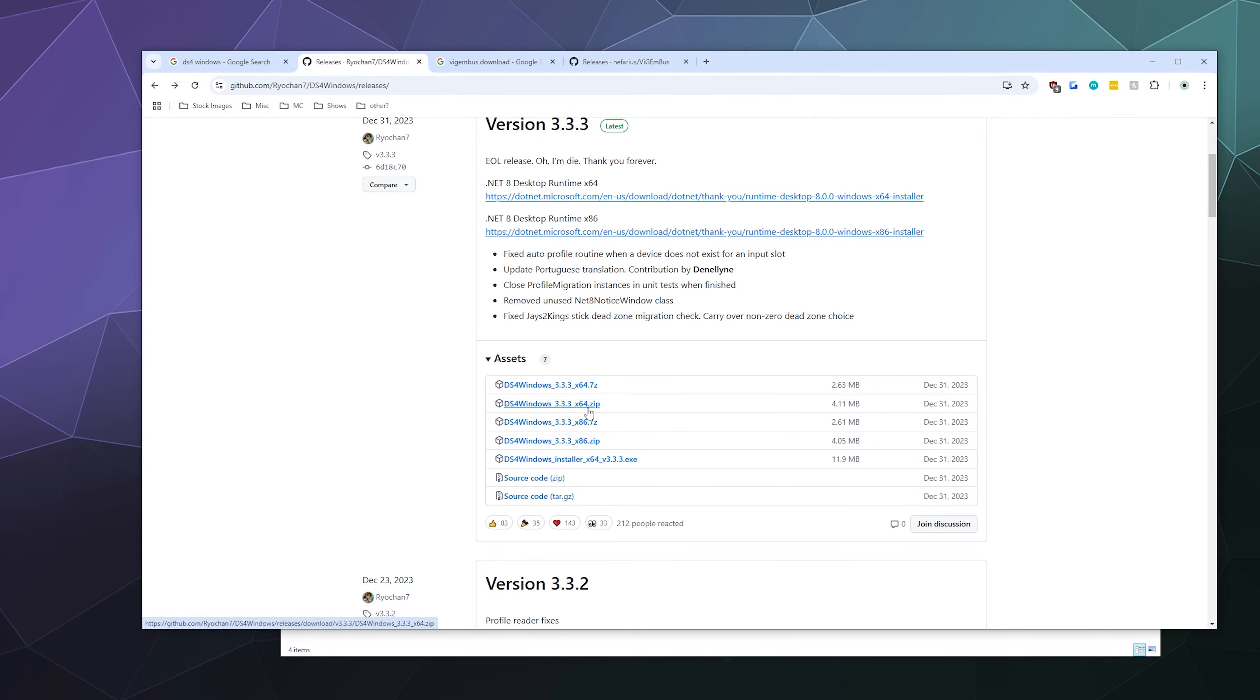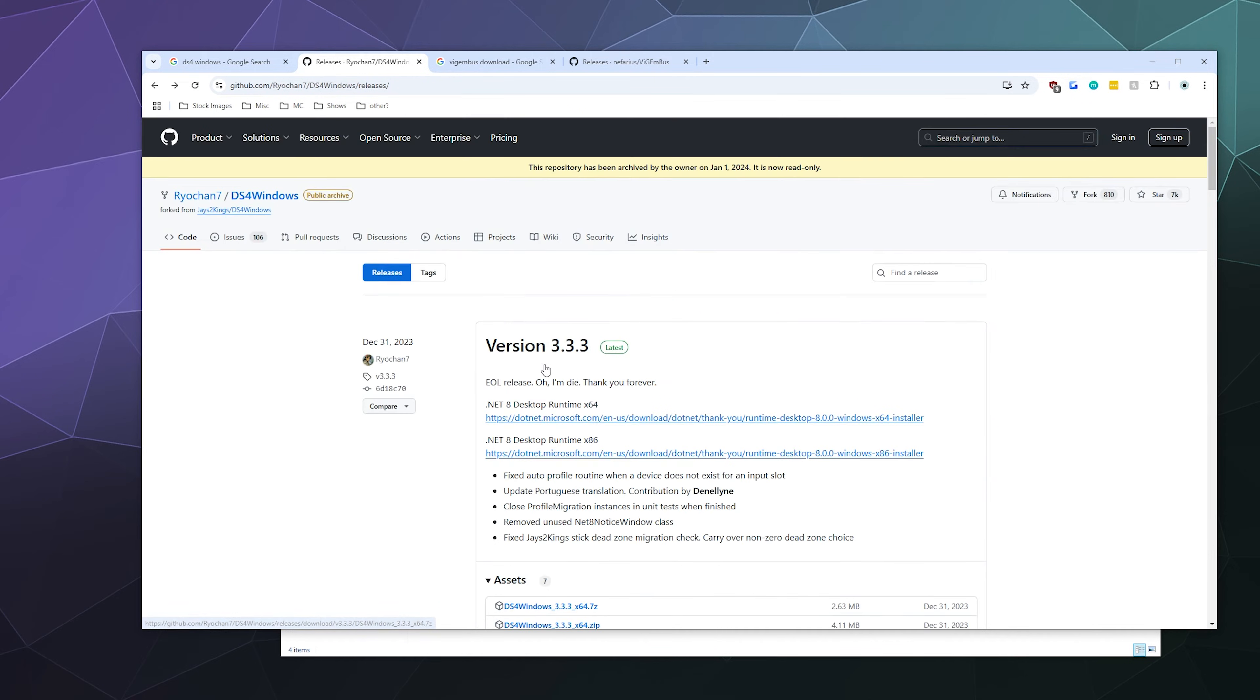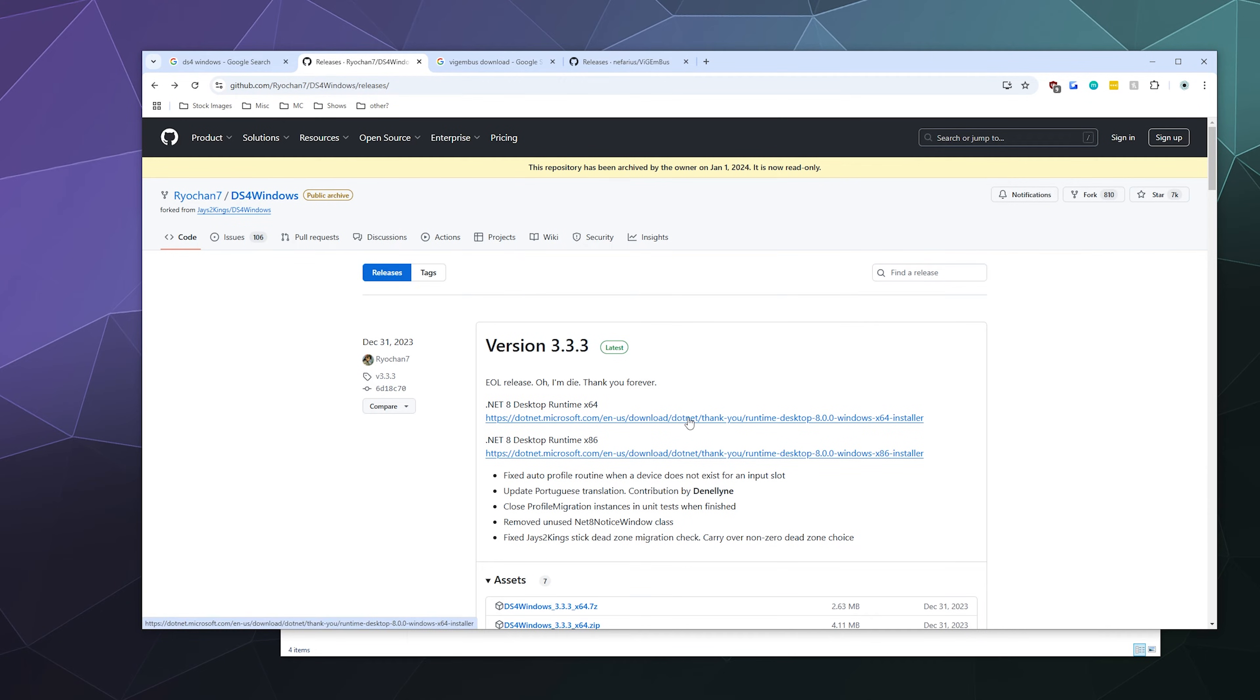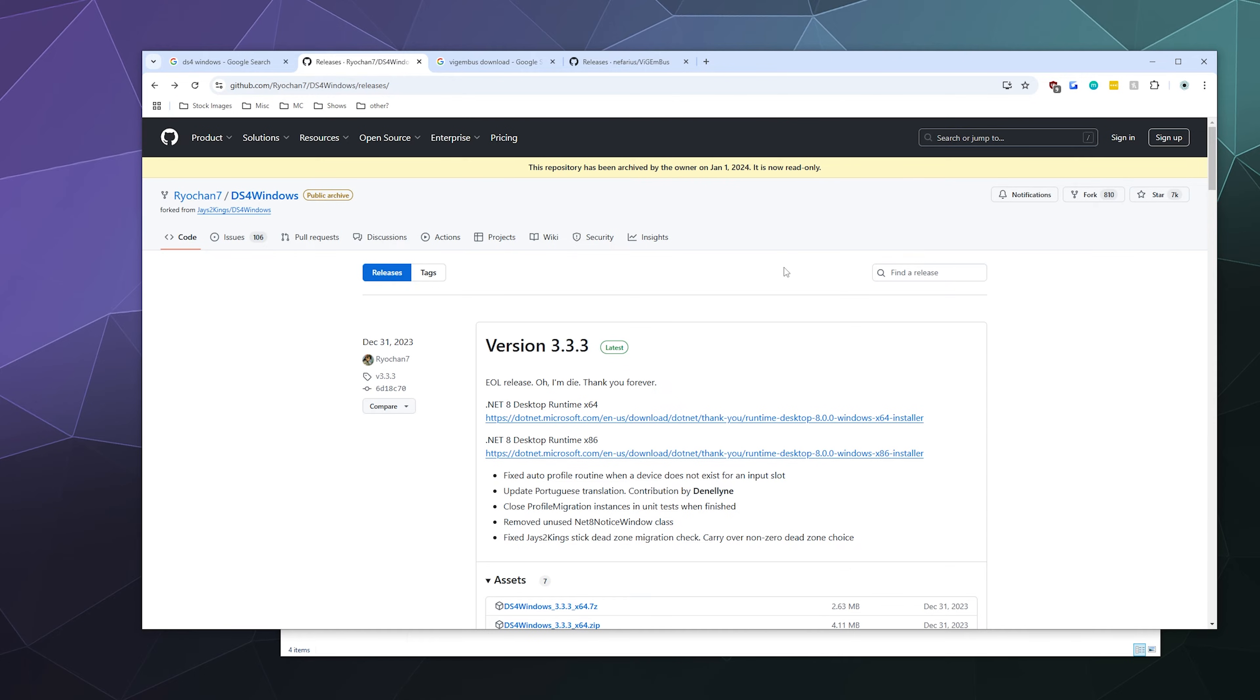You're also going to want to run and install the .NET 8 desktop runtime for the .NET framework right here at the top. That is the framework that the program uses to run and load its interface. It's free, it's from Microsoft, so it's a trusted source because they literally made your operating system.